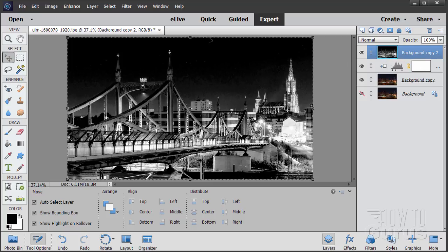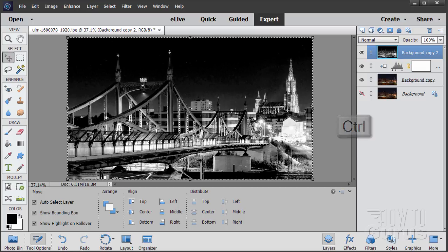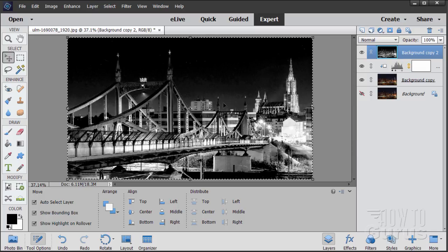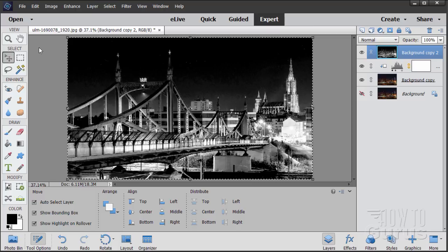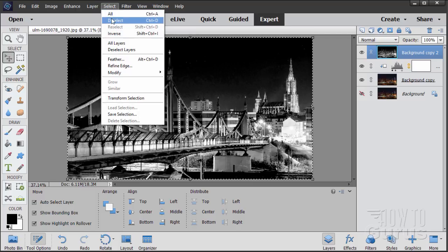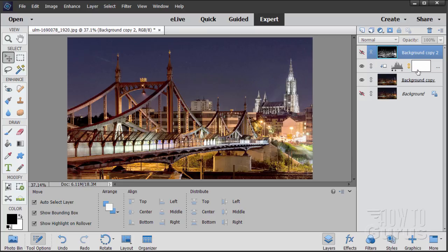So to make a luminosity mask over here from this black and white image, let's first copy the black and white. Hold the Control key down and click on the thumbnail, and that selects the whole image. And then Edit, Copy. We can then just deselect that. We now need to paste that image onto the layer mask.